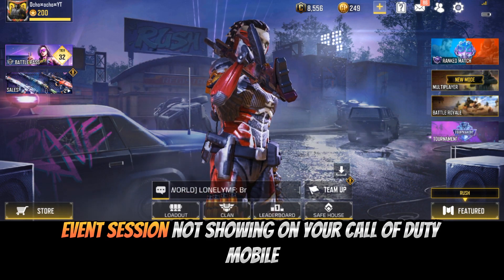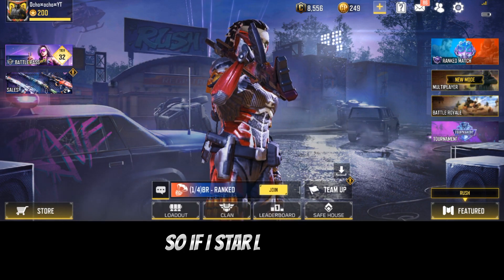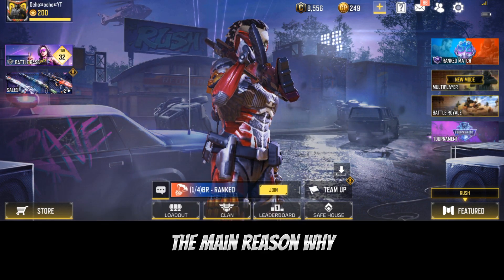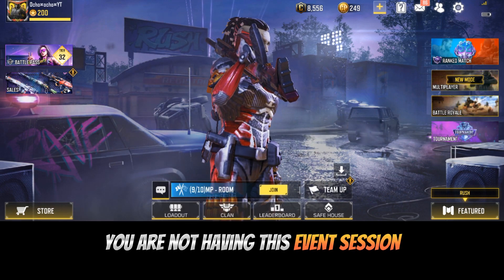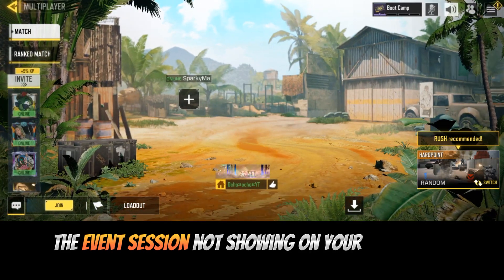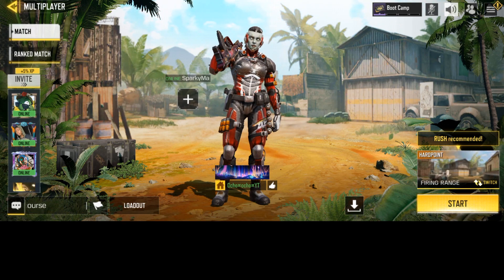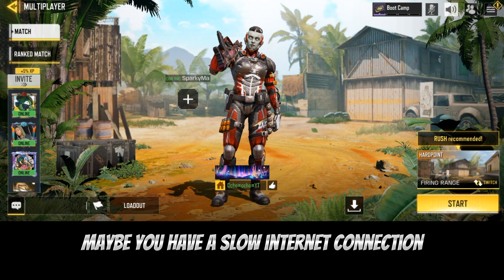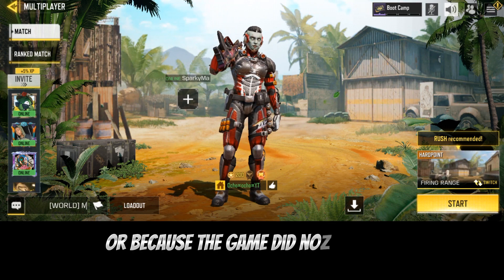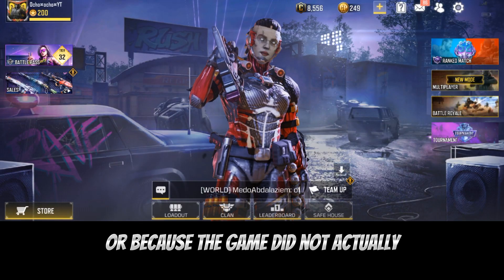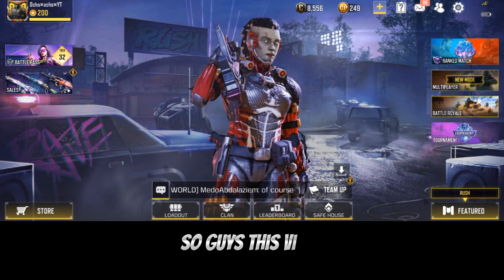So guys, before I start, the main reason why you are not having the event session showing on your Call of Duty Mobile is probably because maybe you have a slow internet connection, or because the game did not actually load up completely.